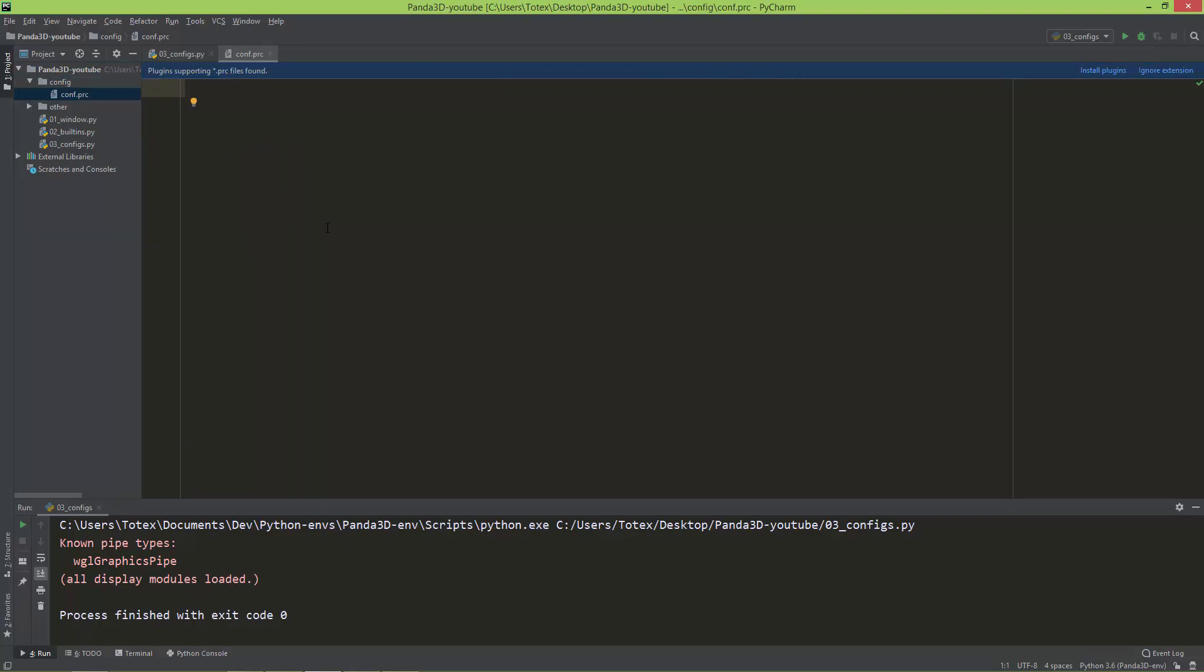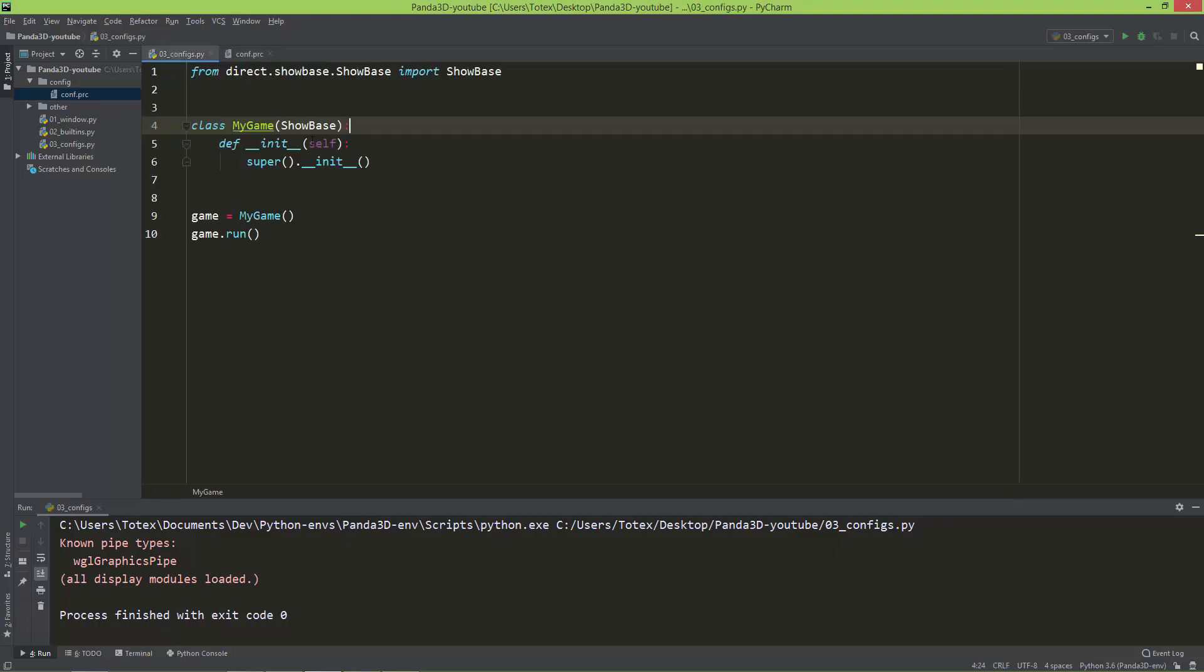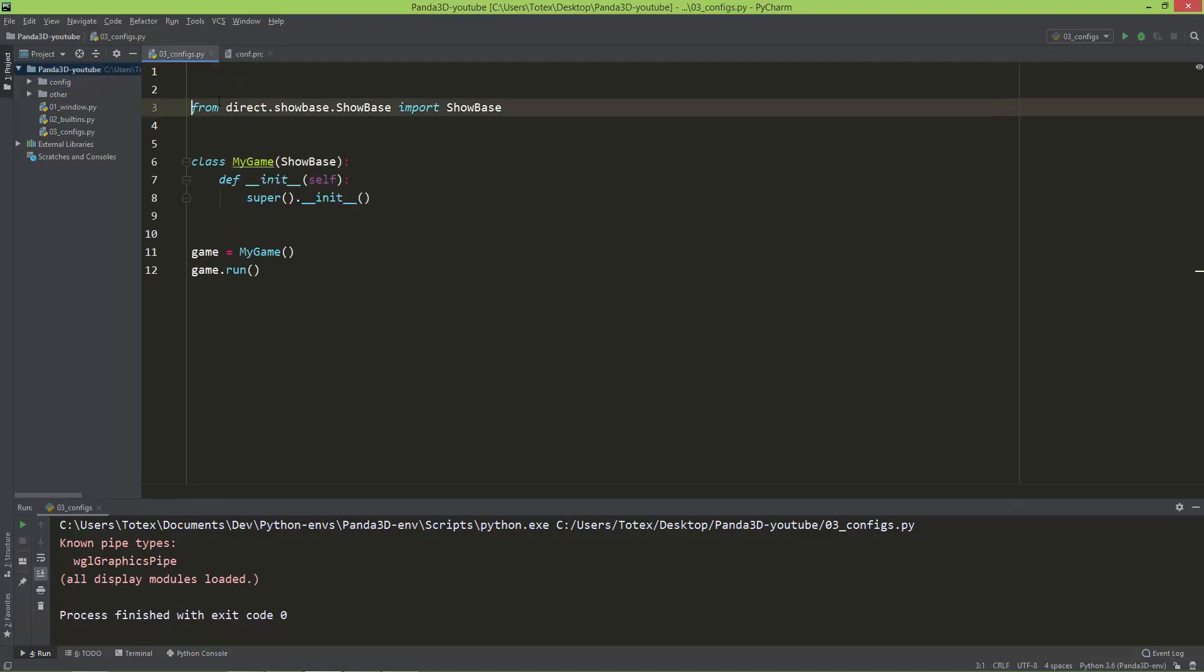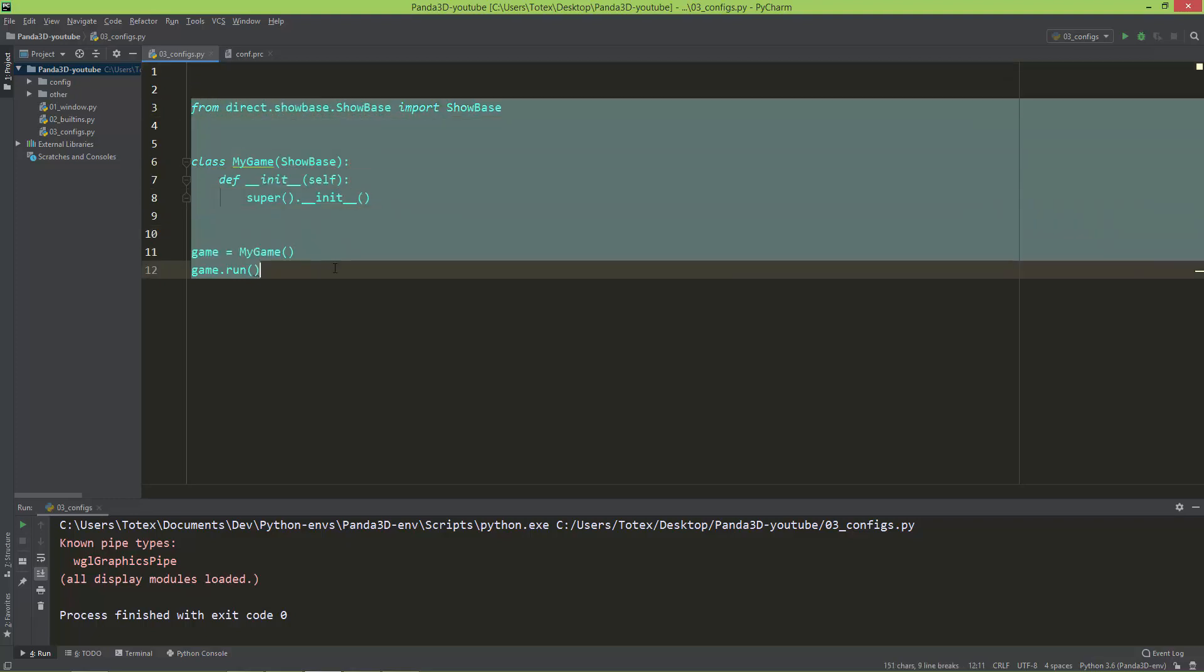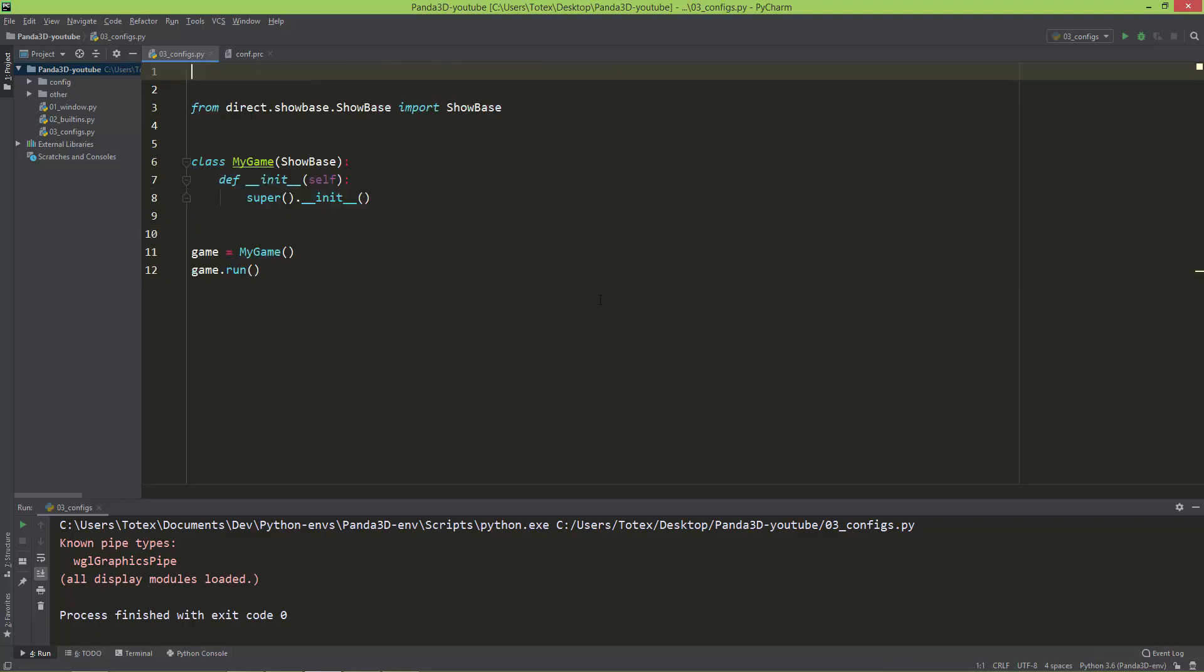And I'm going to set, let's say, the window size to 1280 by 720. And now let's load this .prc file. So this should be the first thing what you do before any other import - you should load your configurations file.